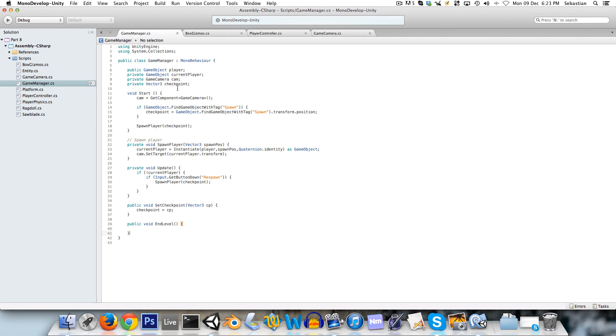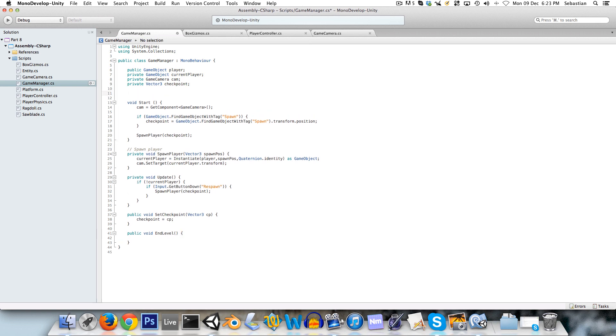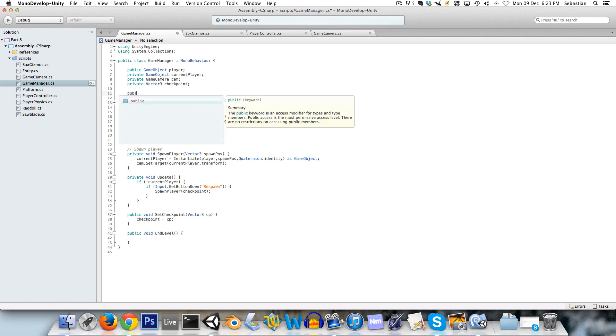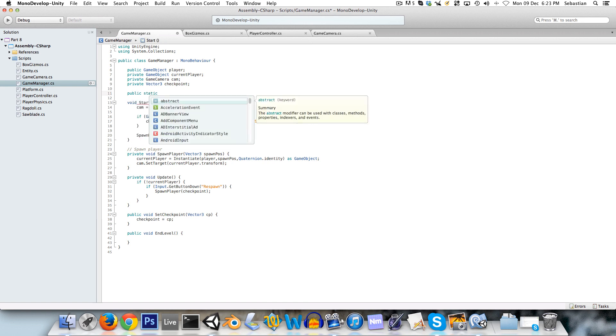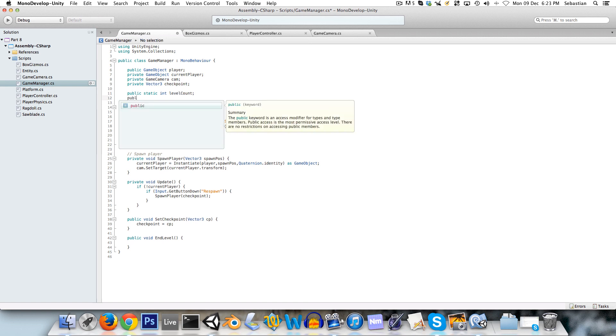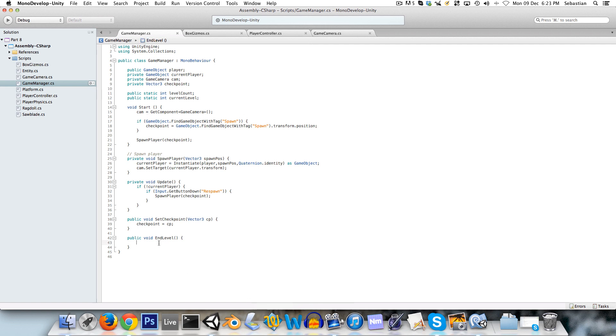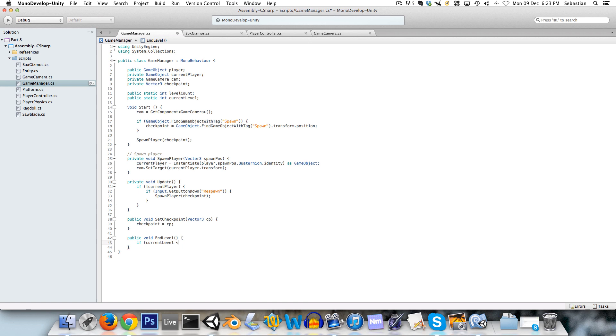So now we need to know first of all how many levels there are in the game, and secondly what level we're currently on. So we'll make a public static int called level count, and a public static int called current level. Now I'm not going to go into too much what static is, but basically it won't reset this value between scenes, and that's all you need to know for now.